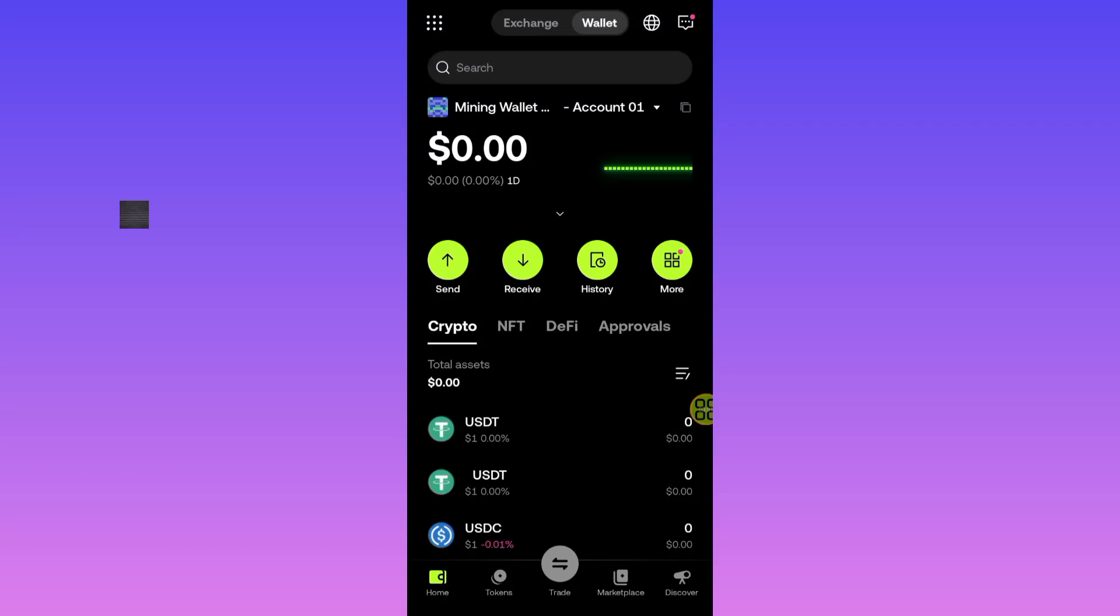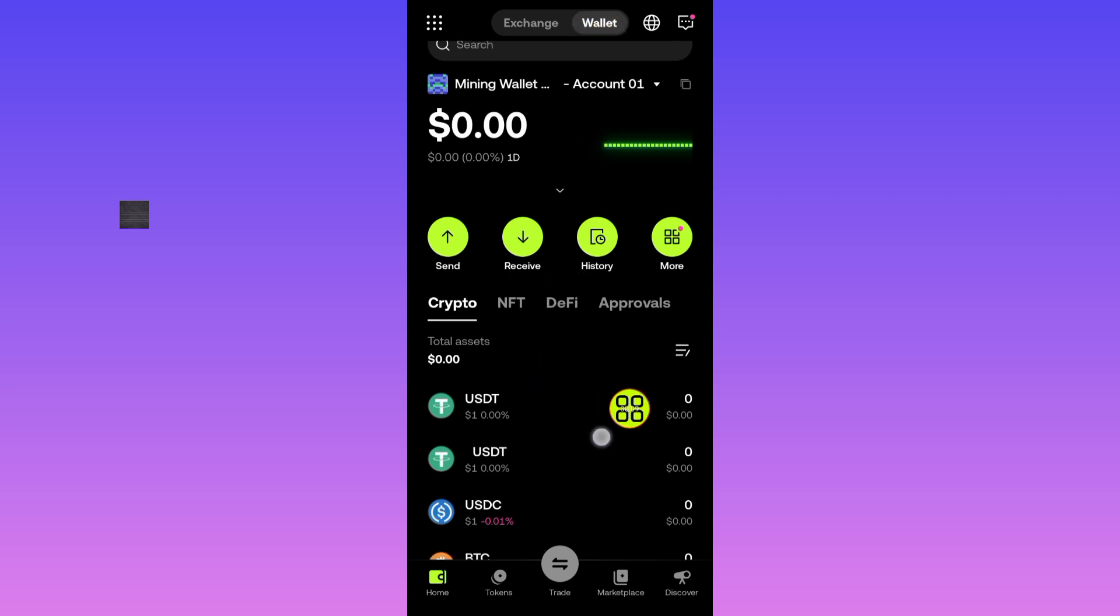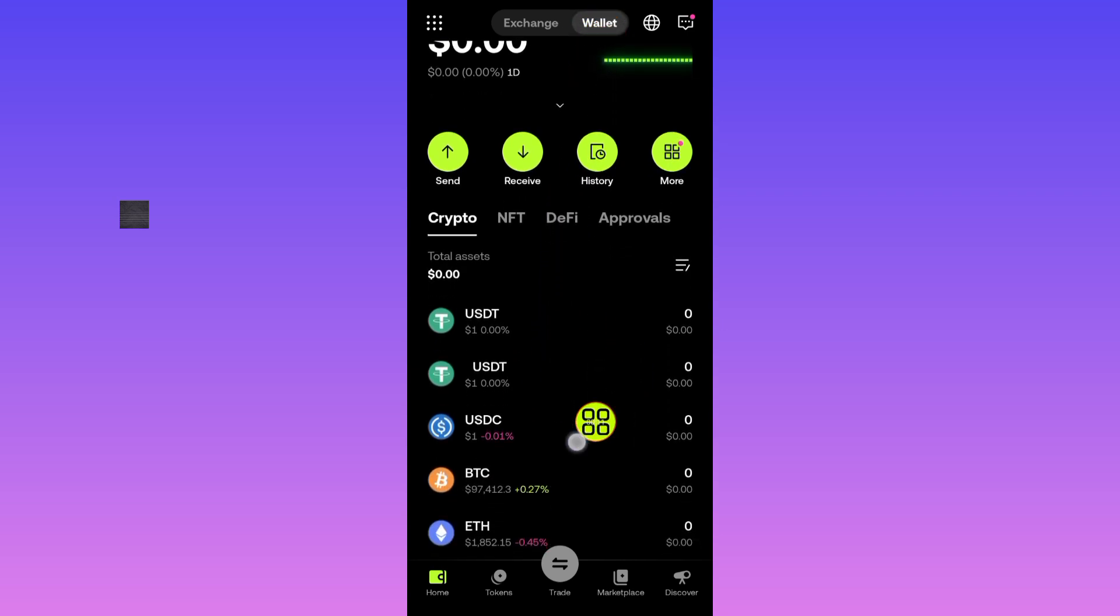So here is how to send USDT from wallet to exchanger in OKX. First of all, after you open up the OKX app, go to the wallet section. After you come to the wallet section, go ahead and select the USDT.